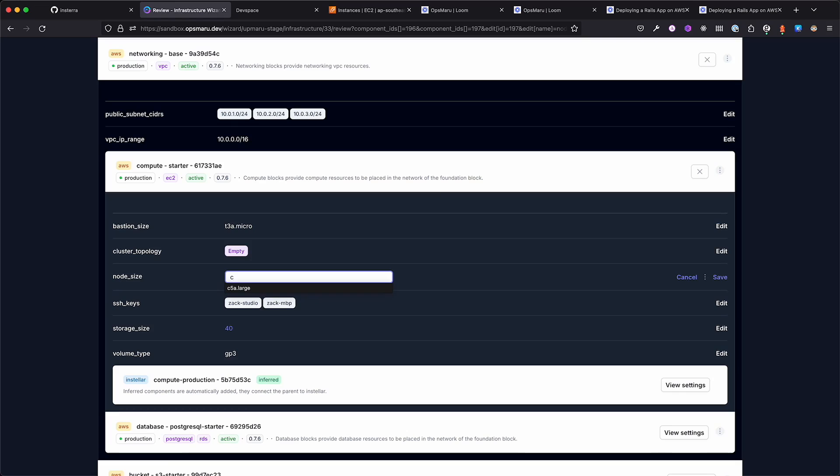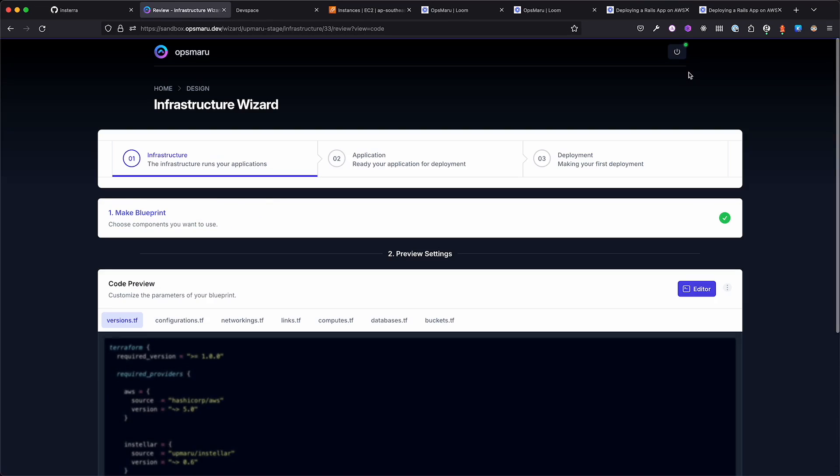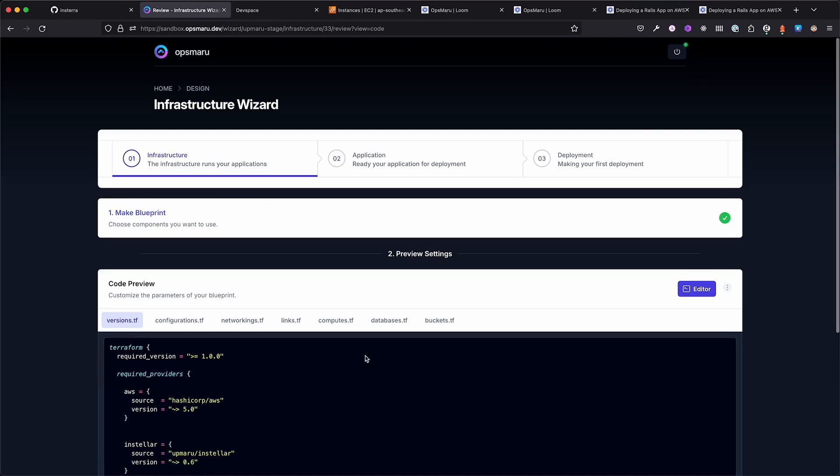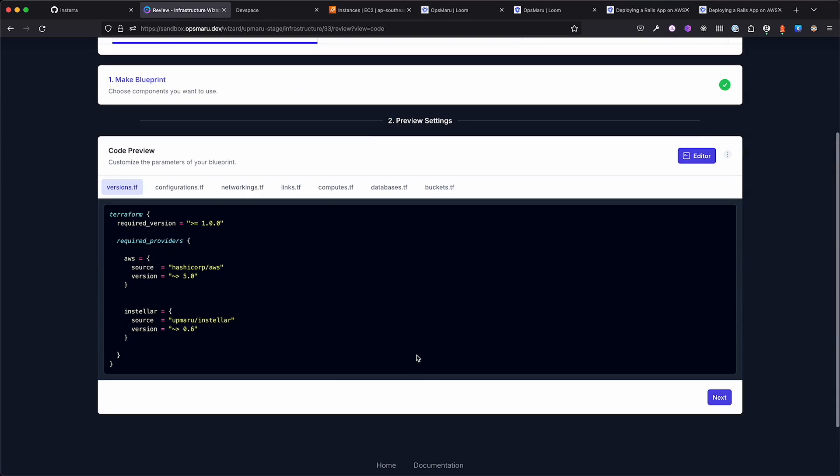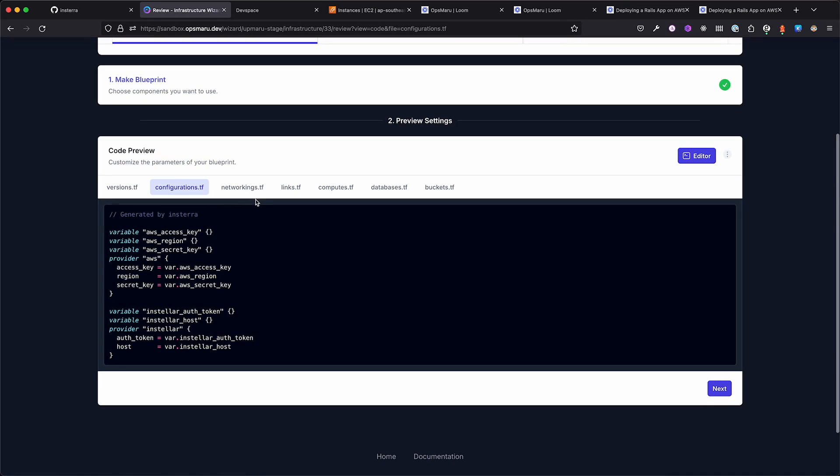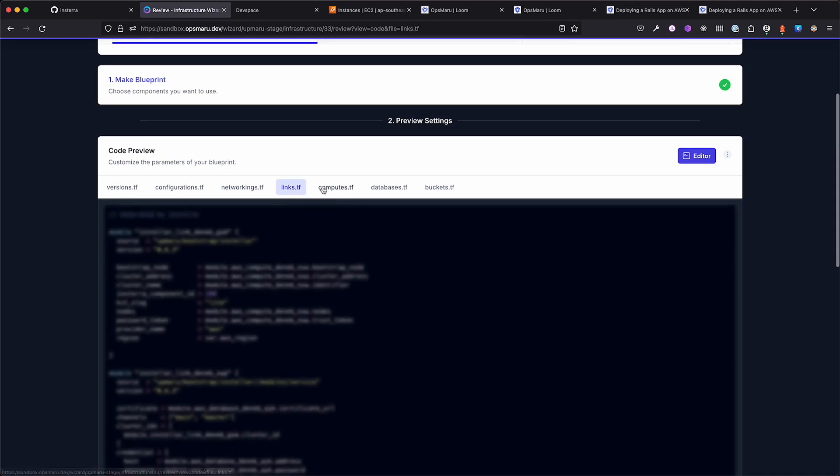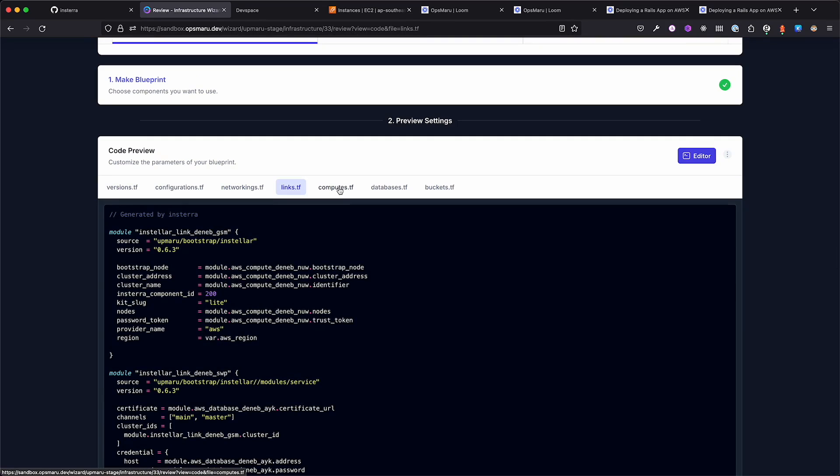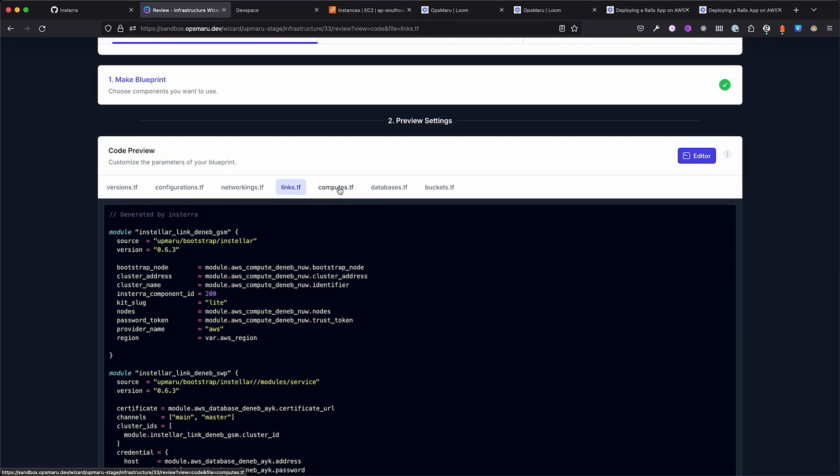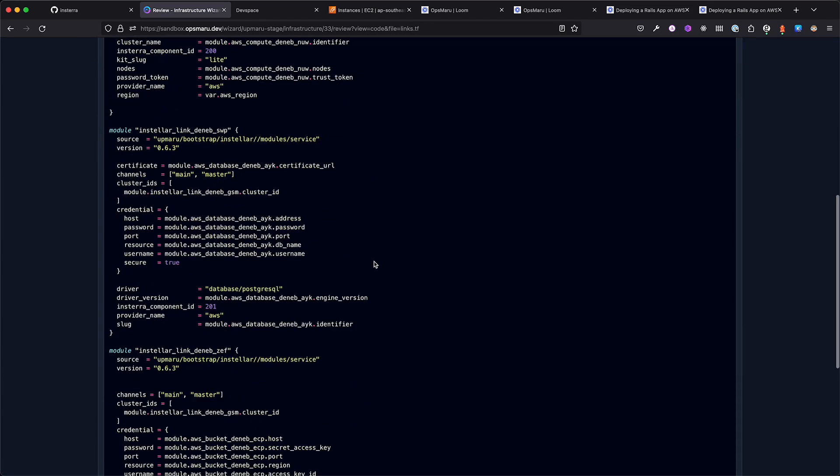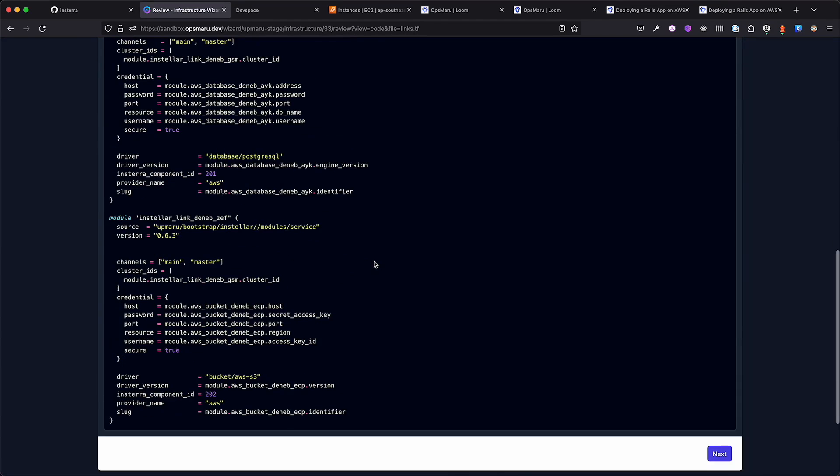We'll create a single node setup. We can always come back and edit the platform later if we want to scale up. Once happy with the edits, you can click on preview code. This will generate the Terraform configuration that will be used to provision the platform.